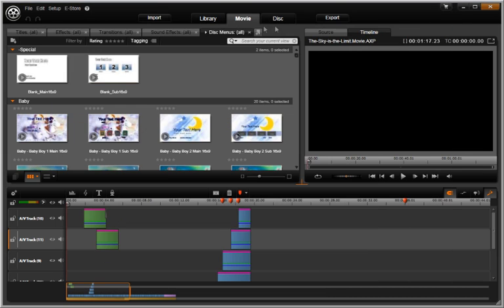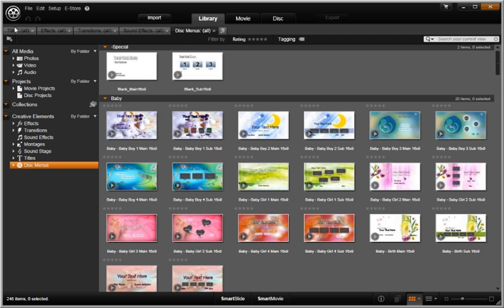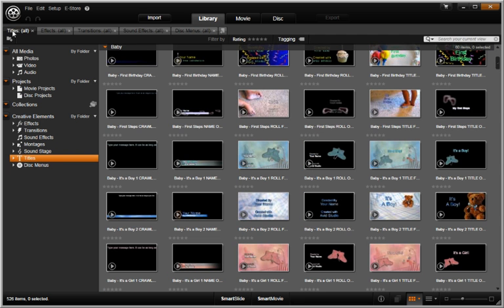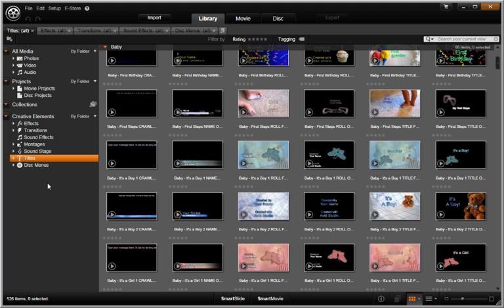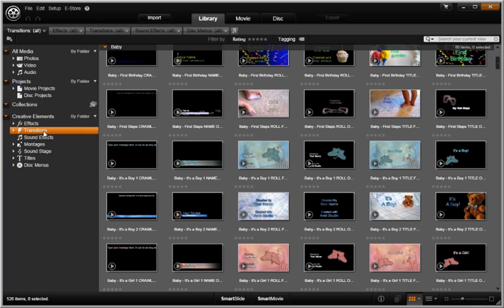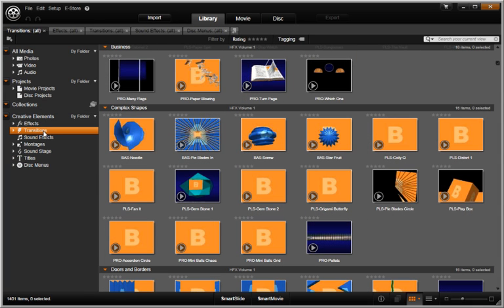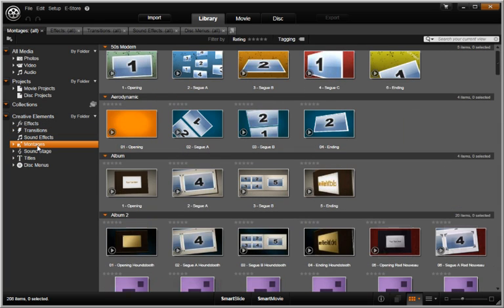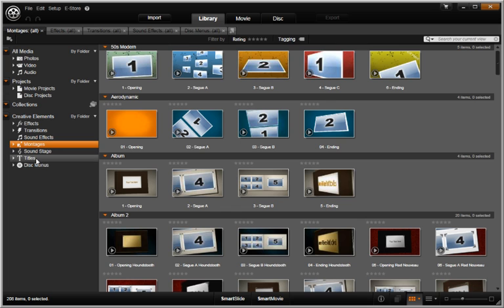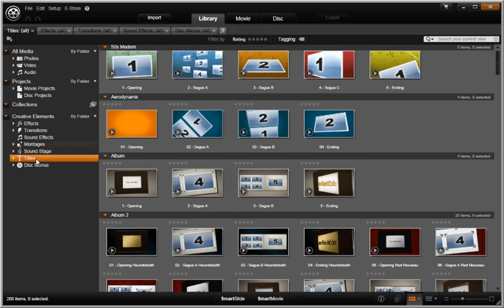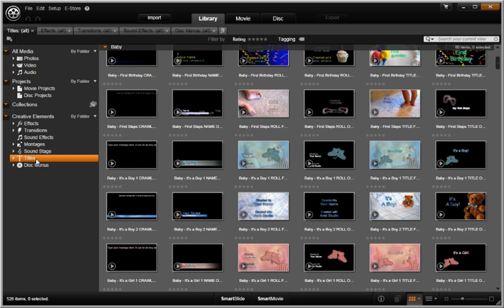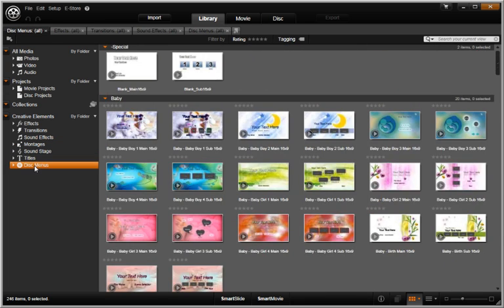Let's go back to the Library tab. Remember that the library contains all your media: video, photos, and music. Plus, it's also the place where you can find all your creative elements such as transitions, montage themes, titles, DVD menus, and sound effects.